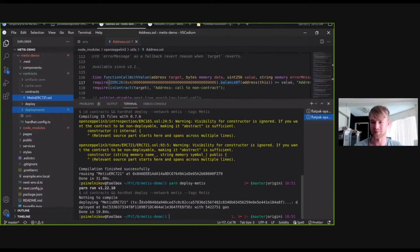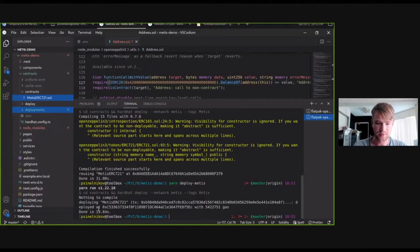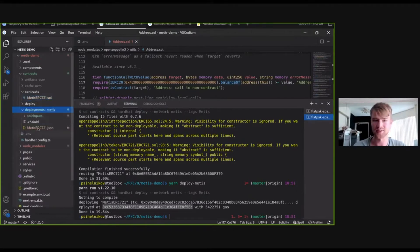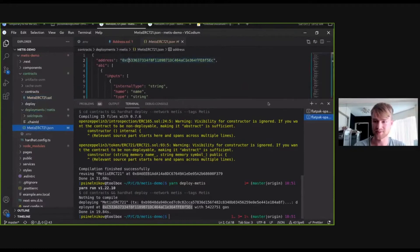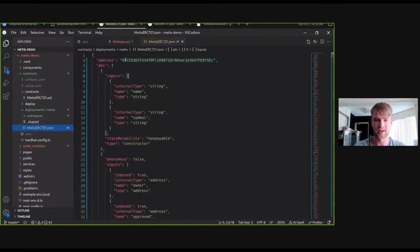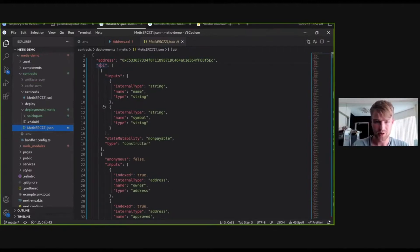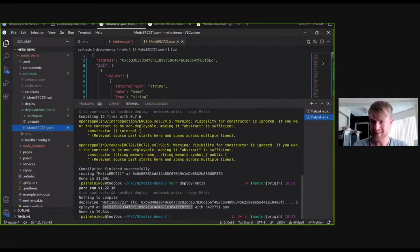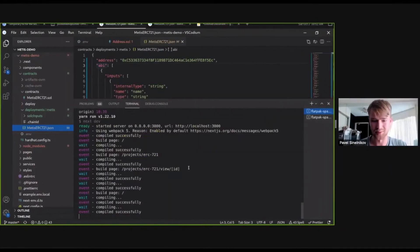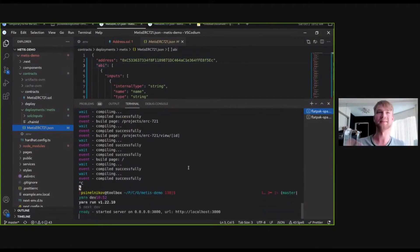We've just deployed it onto the METIS network. We have our transaction and it's almost instantaneous. Deployments are really fast. If you've ever deployed smart contracts on Ethereum directly, you'd wait a couple of minutes - in this case, a second. We've deployed it at this address. Everything is already auto-completed in terms of the address. So we already have the address and the ABI nicely generated.